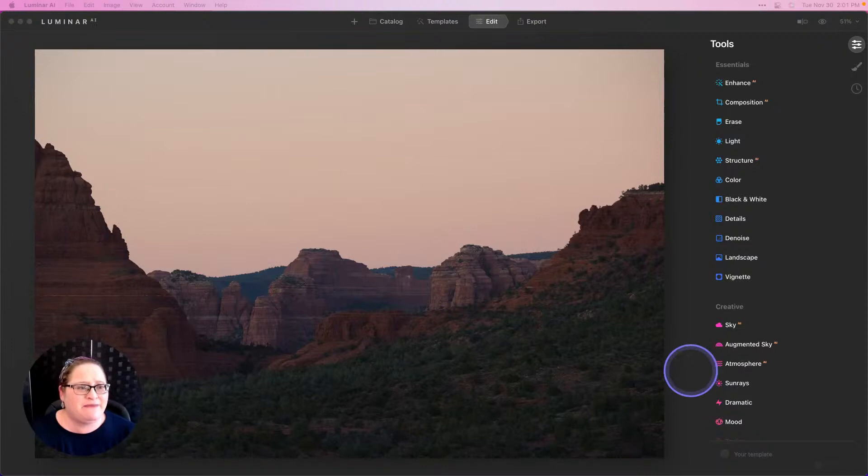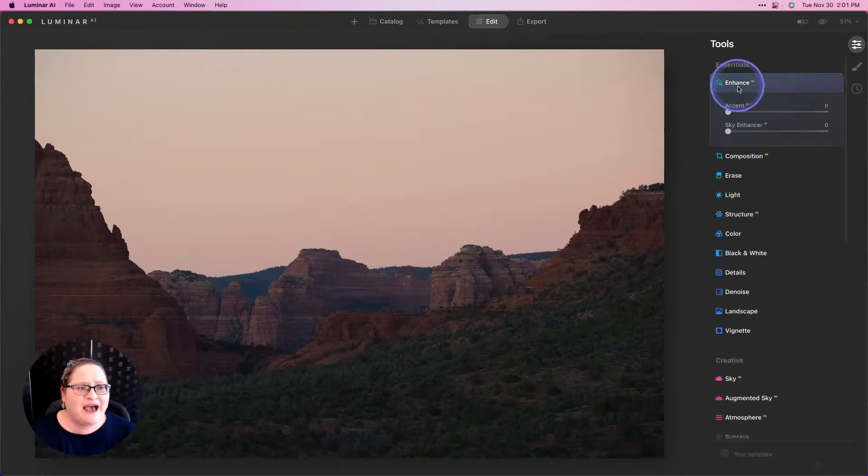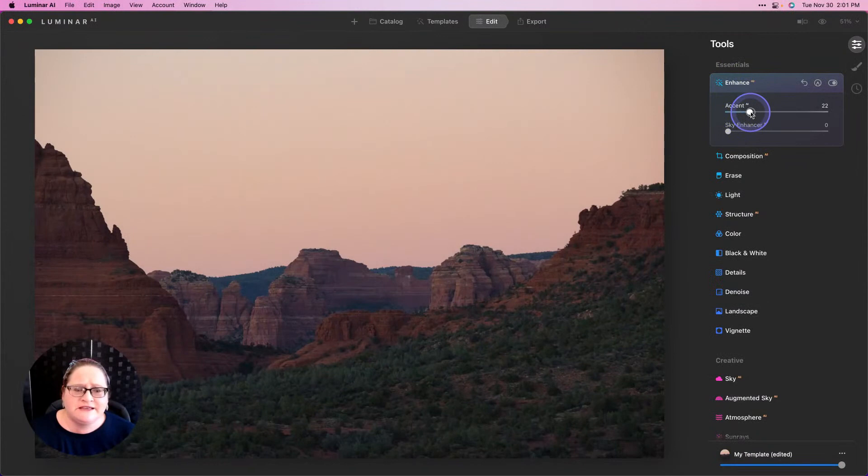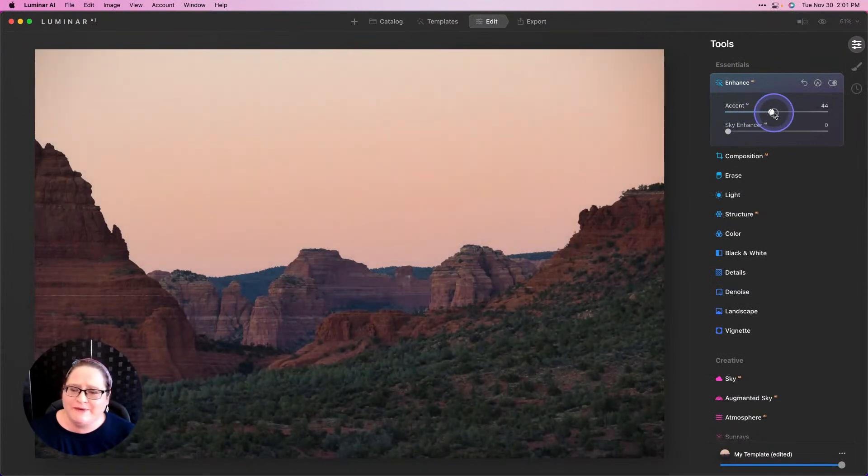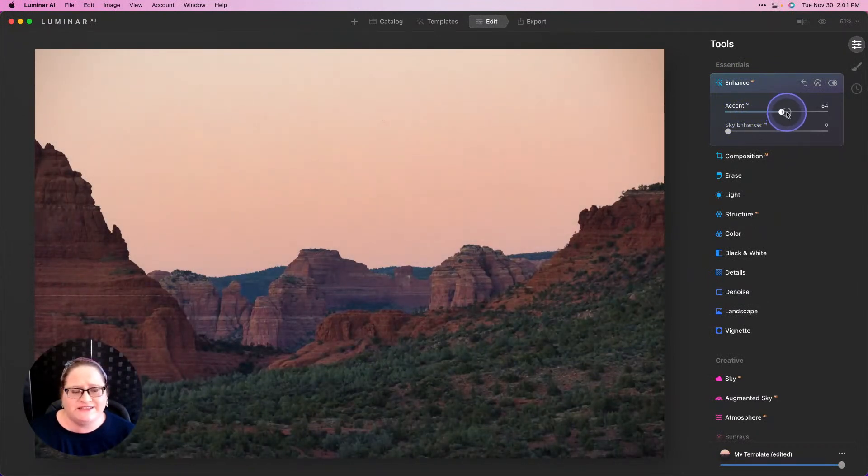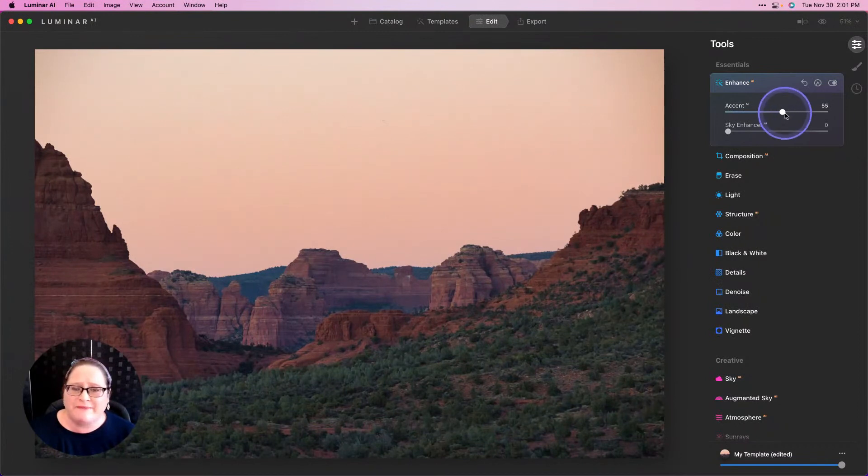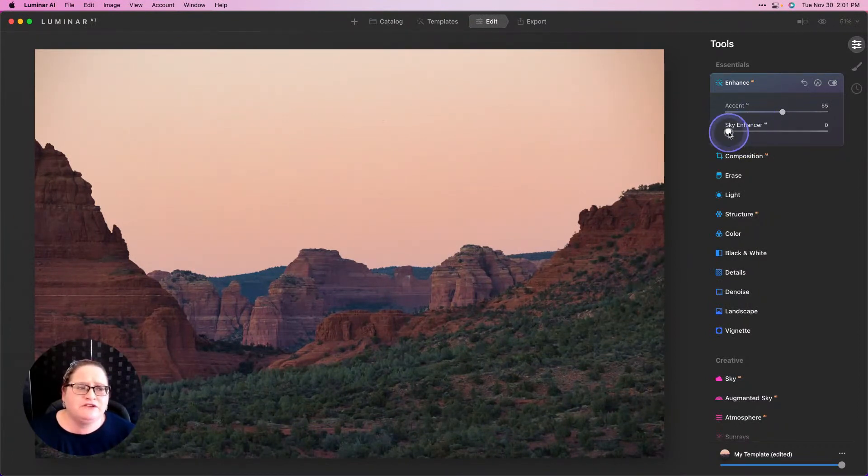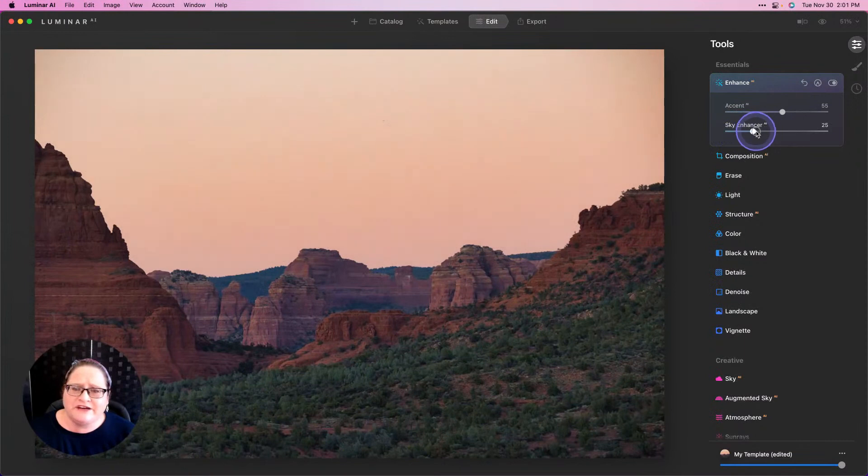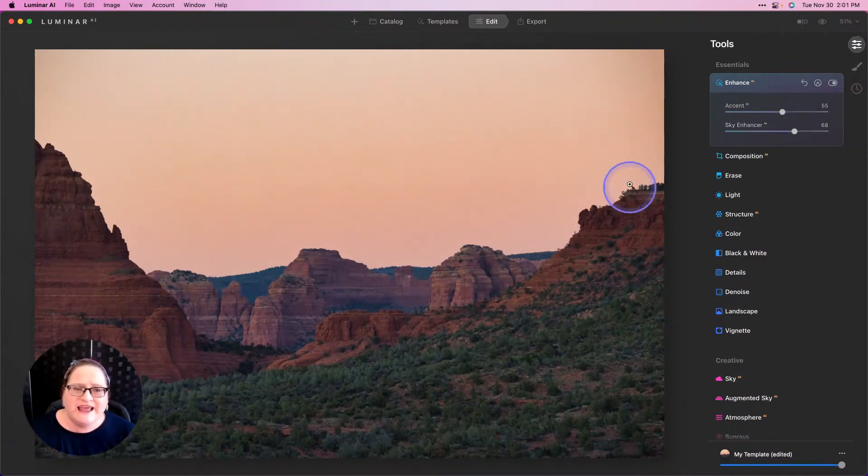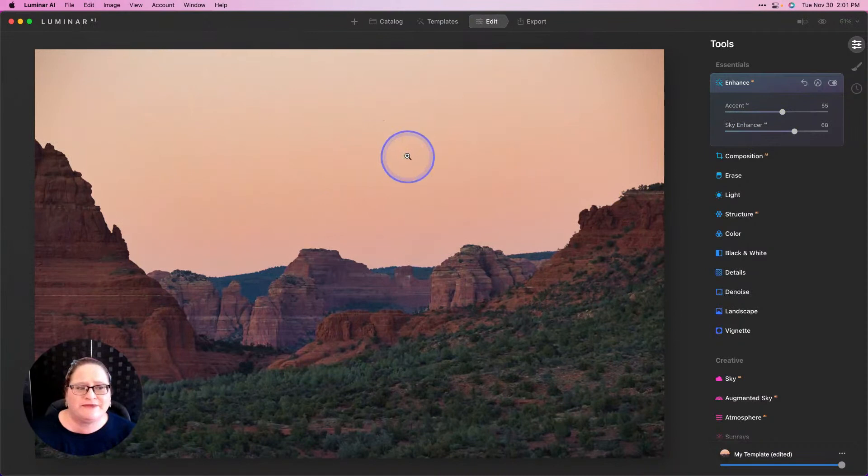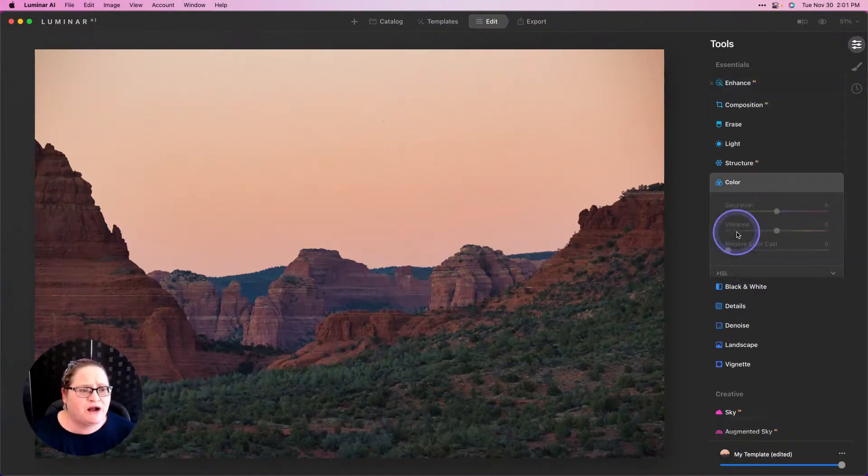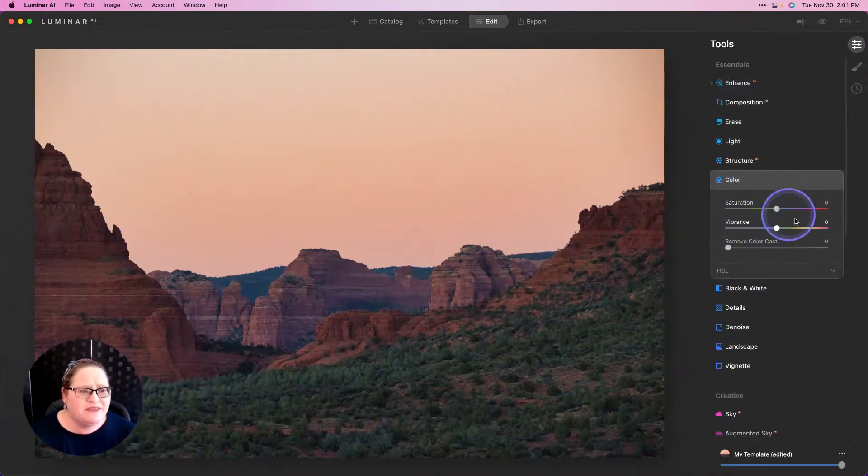Let's start working on this image. I'm going to start with Enhance AI. This is going to bring up some of those shadows, give us a little bit of contrast, and you can see that's already starting to improve that color. You can also use Sky Enhancer and you can see that's starting to warm up some of those sky tones and really targeting this area and bringing out some of that color.